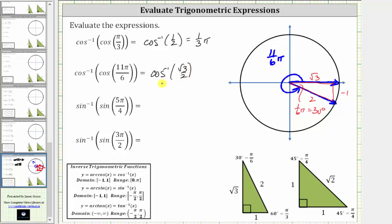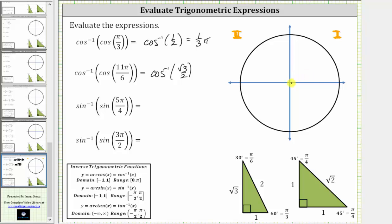Here's where we have to be careful. Inverse cosine of square root of three divided by two is equal to the angle in the closed interval from zero to pi radians, or in the first or second quadrant, where the cosine function value is equal to square root of three divided by two. Remember, cosine is positive in the first quadrant and negative in the second quadrant. Because we have a positive cosine function value, we will sketch a reference angle of pi over six radians in the first quadrant.